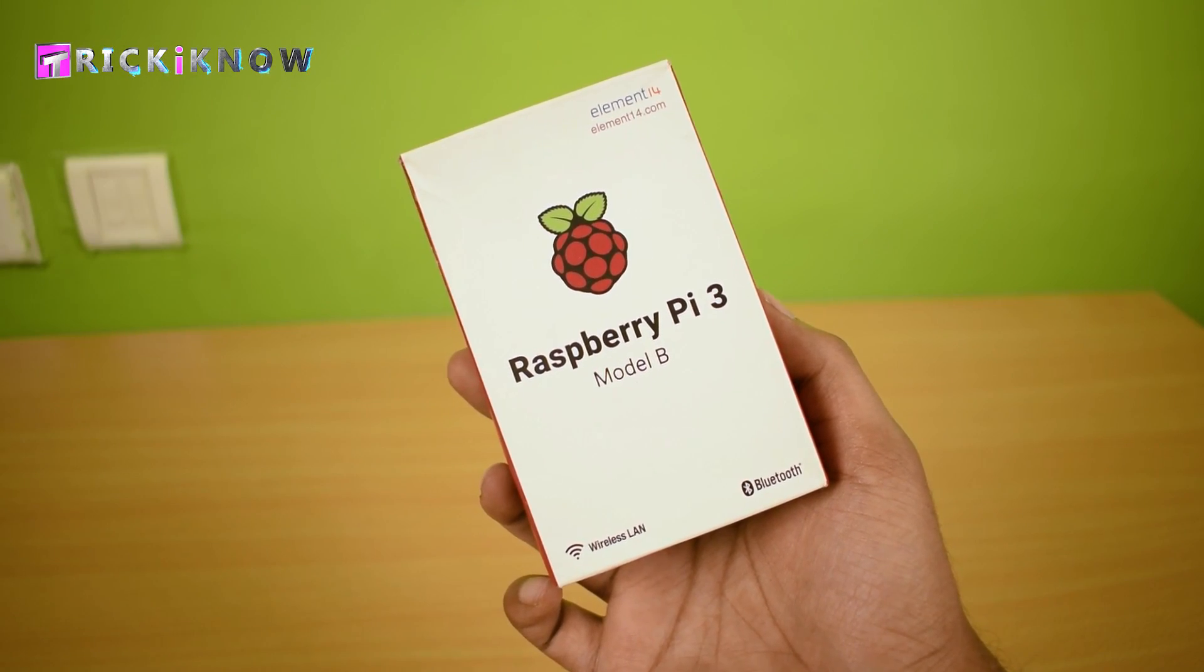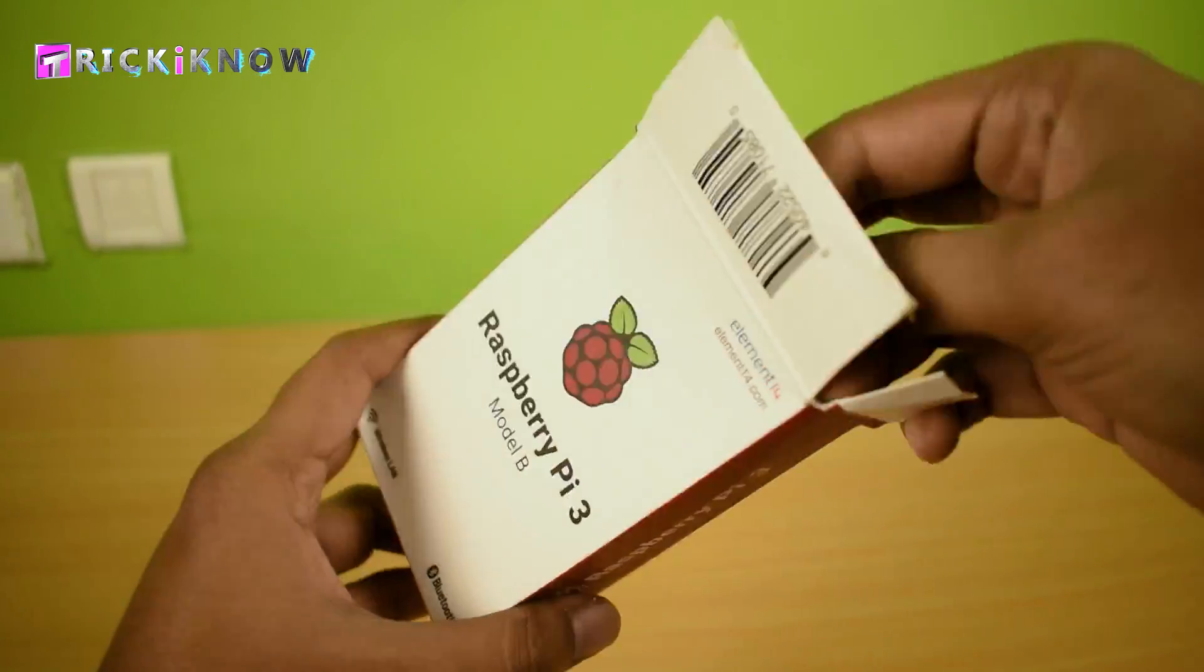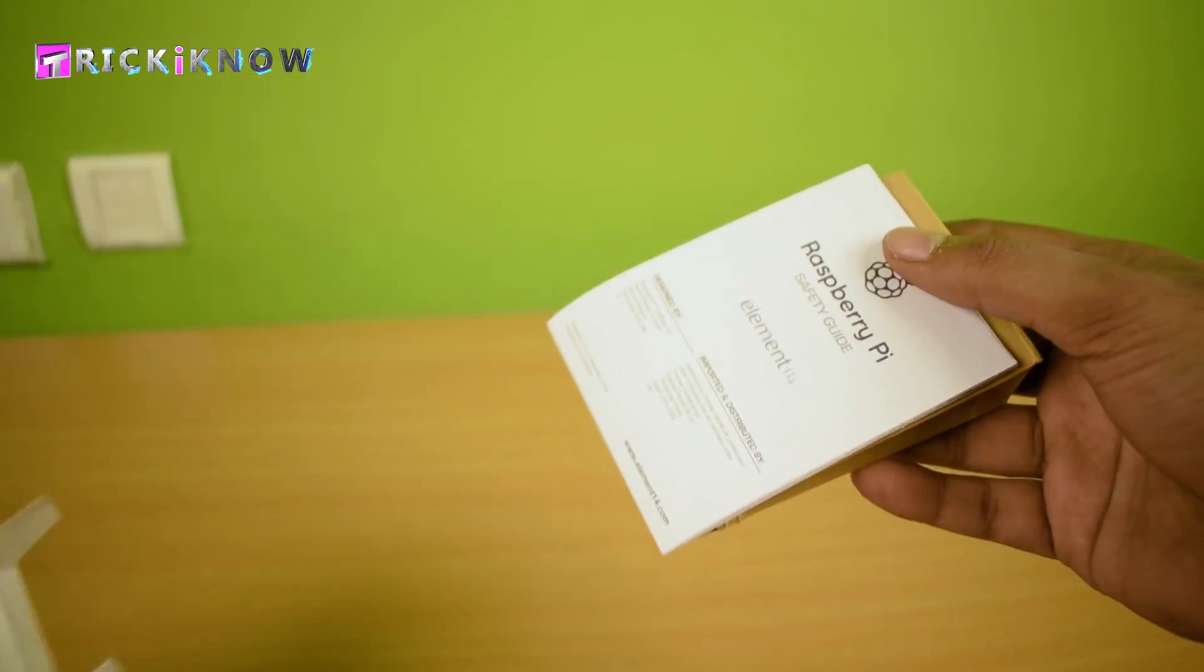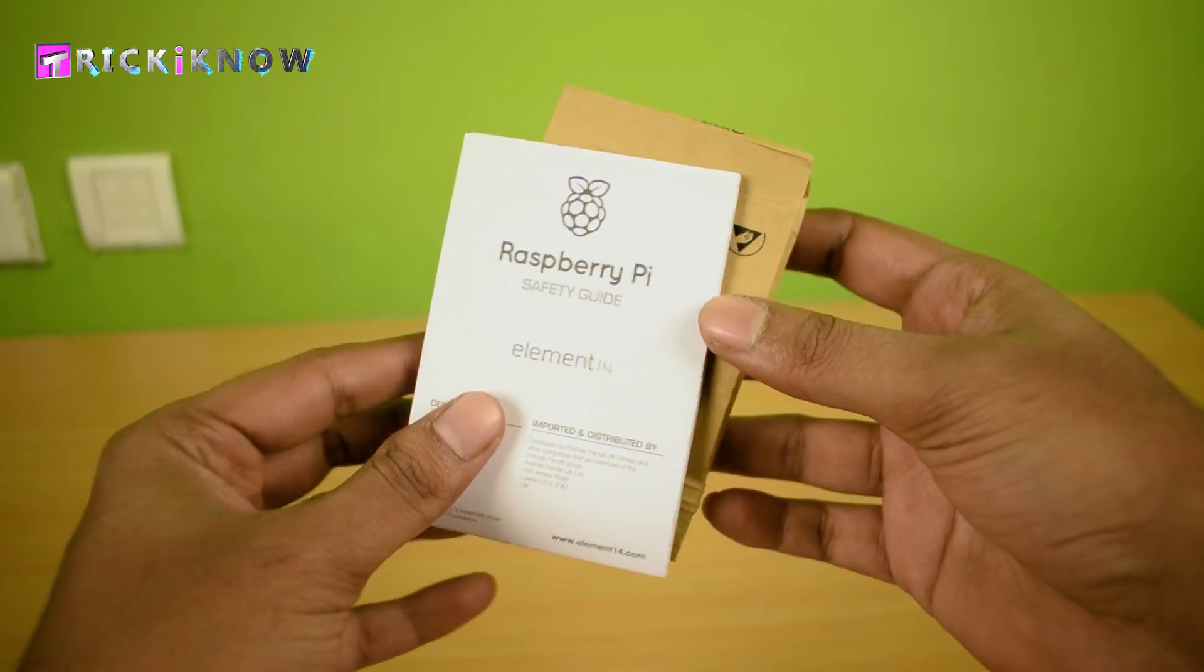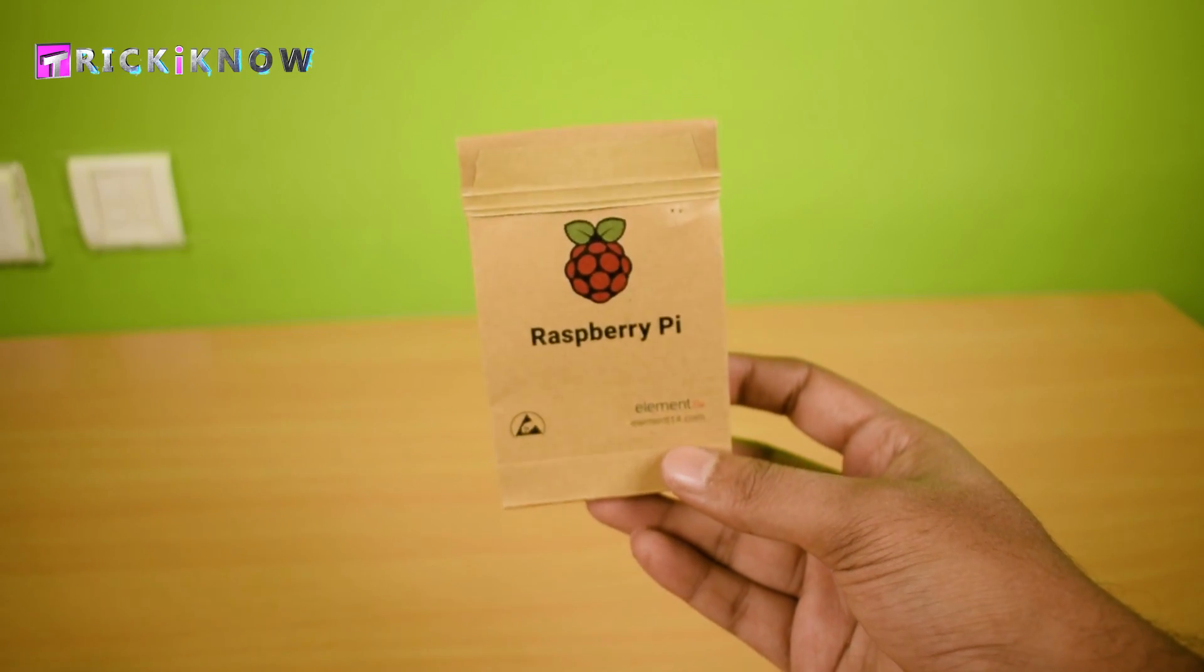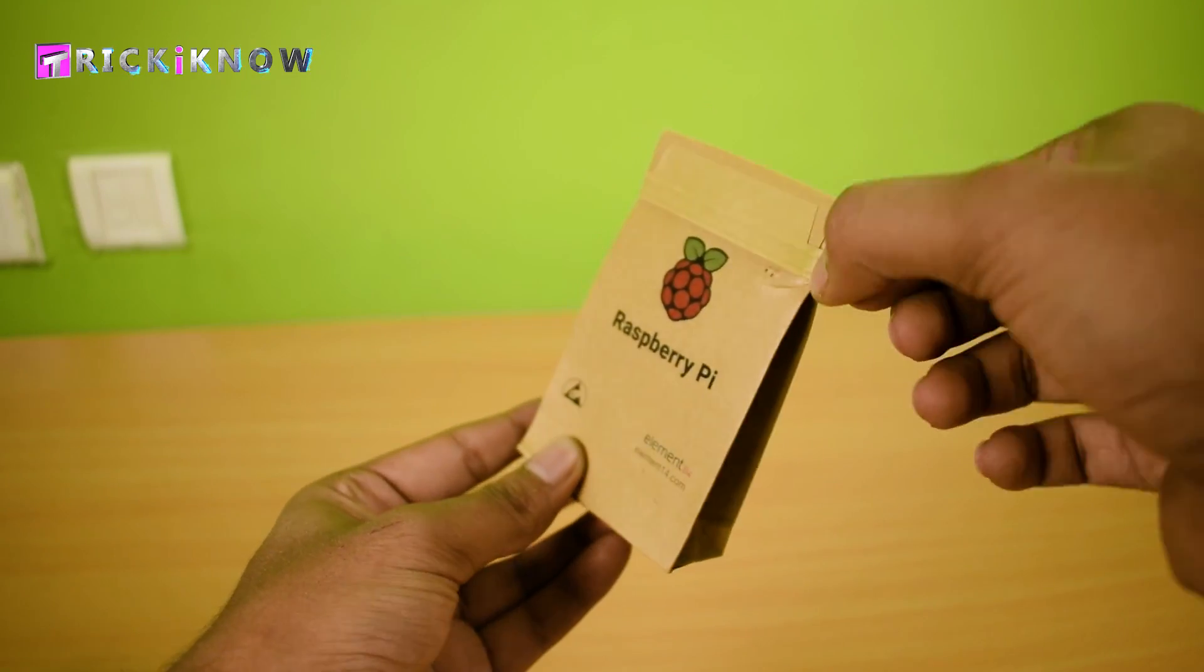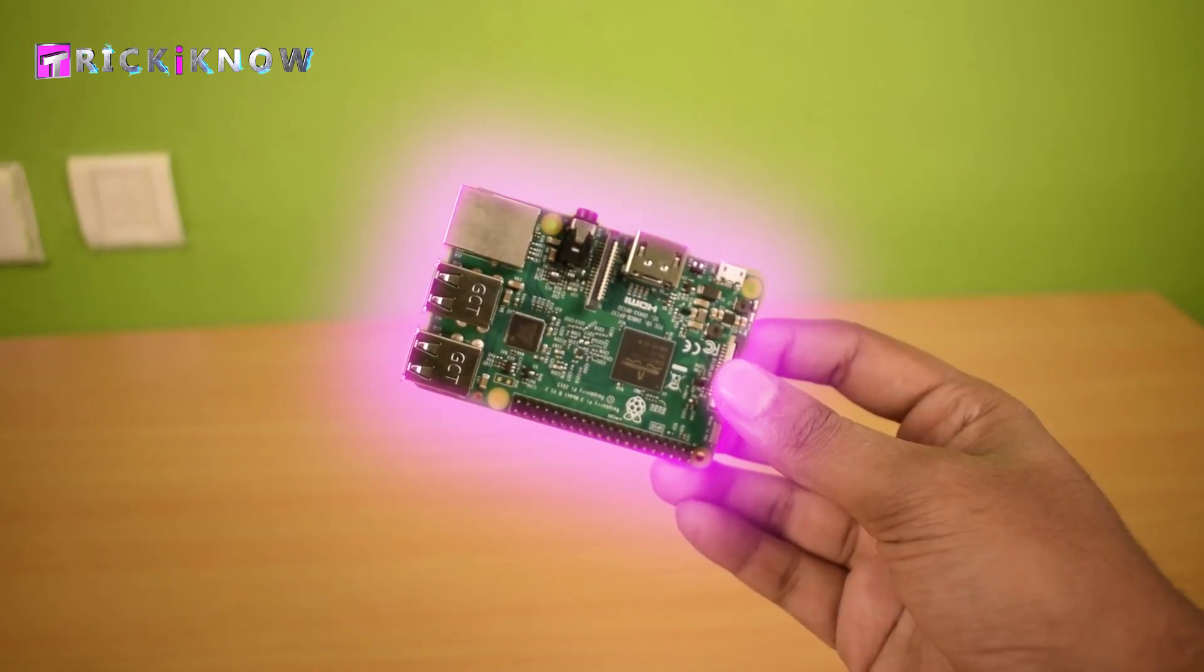So guys, here is our Raspberry Pi 3 model B. Let me do a quick unboxing of it. We got a safety guide and Pi itself in a beautiful packet. Here is the Pi guys.